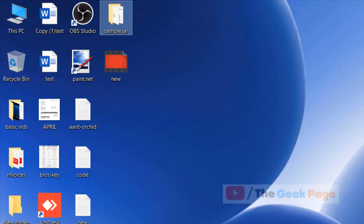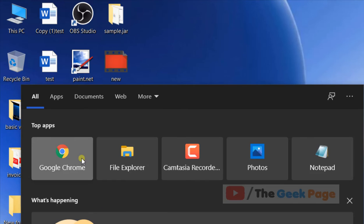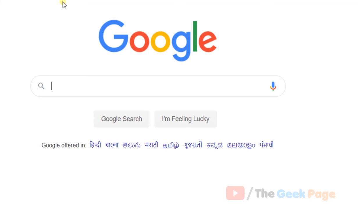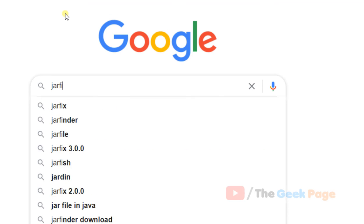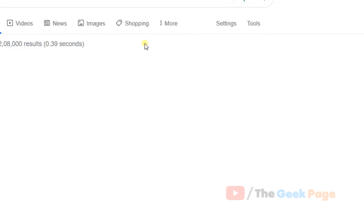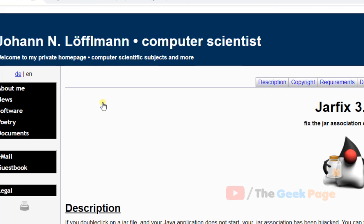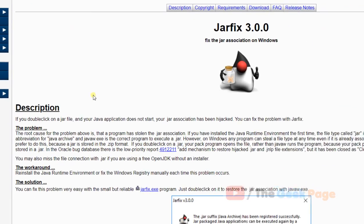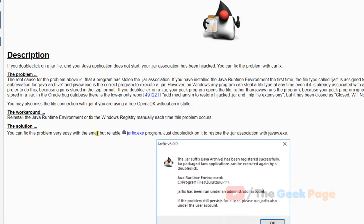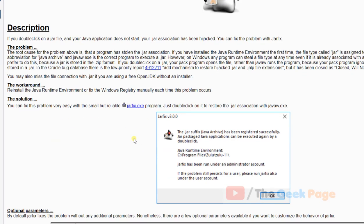If all of these methods do not work, then you can download jar fix program. Download jar fix, and this software will instantly fix the problem if jar files are not opening on your computer.